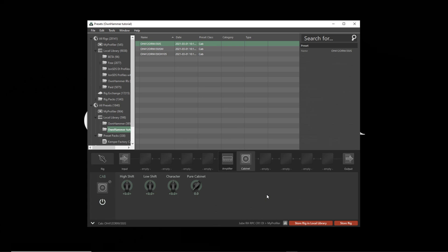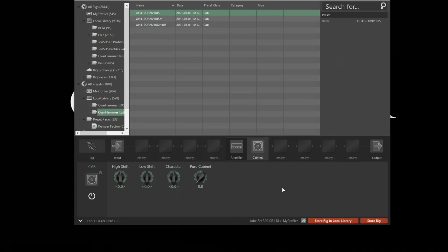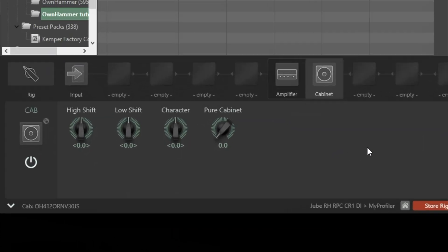One quick note, to ensure that the cab IRs sound the most honest and as they were intended, make sure that the pure cabinet option is set to zero, both in the cab block and in your global settings.